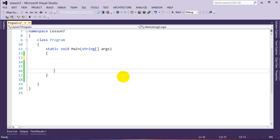C# can represent an object like a car that has a color and actions like driving in code, and then we can use and manipulate that code to perform different types of actions. That's why it's called object-oriented programming — we create these objects using classes.